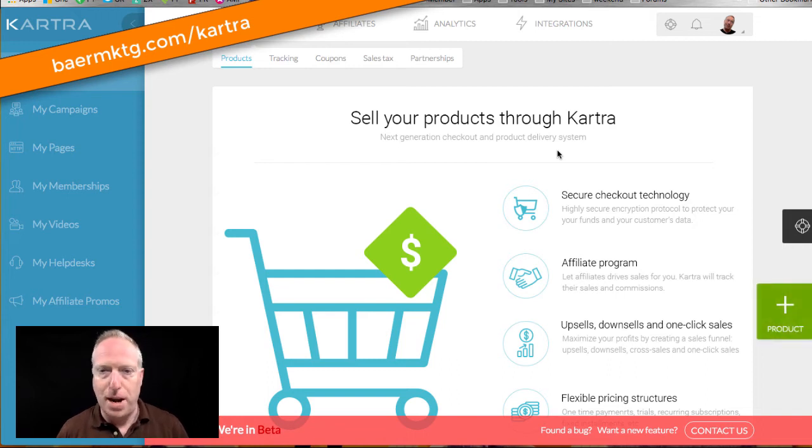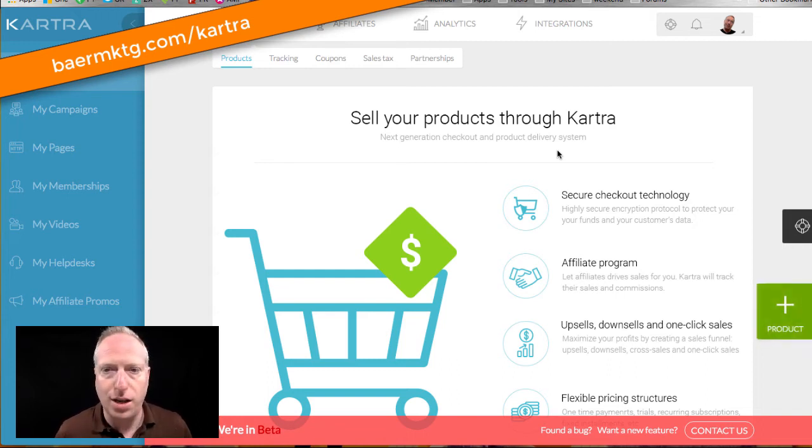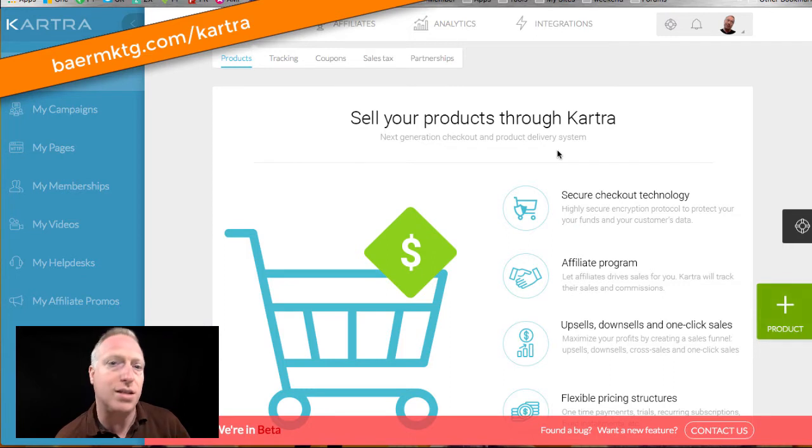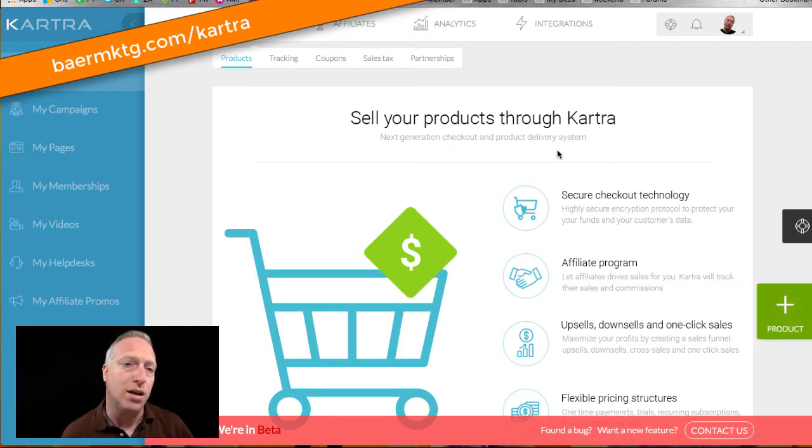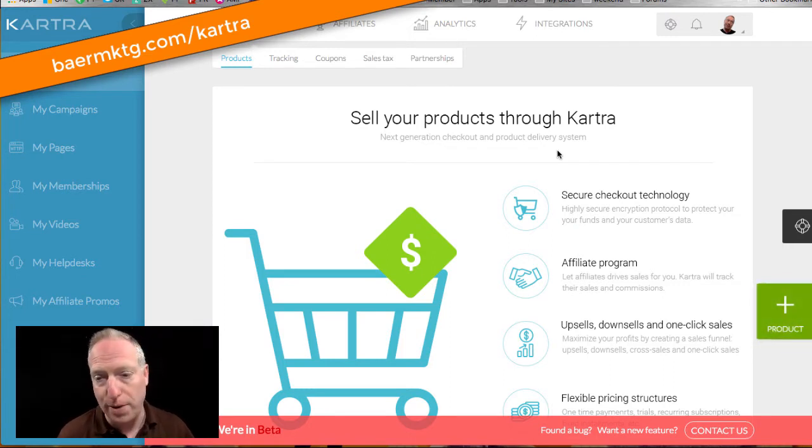Hey, hey, it's David Baer here from Baer on Marketing, and we're going to take a look inside the Kartra platform.